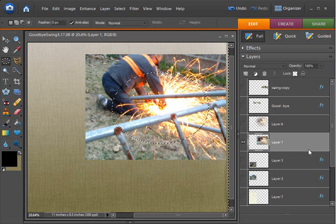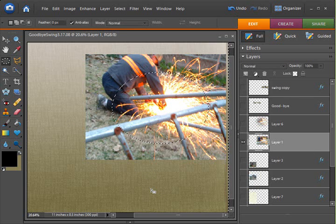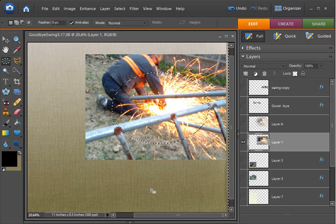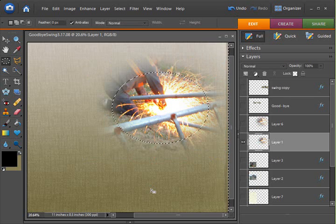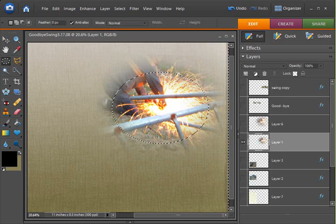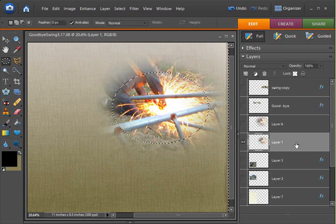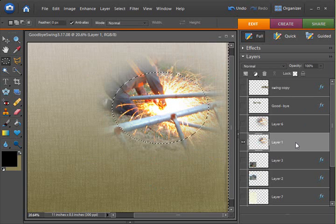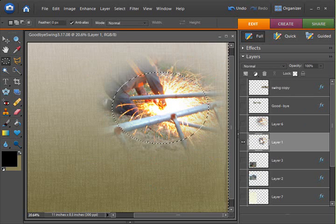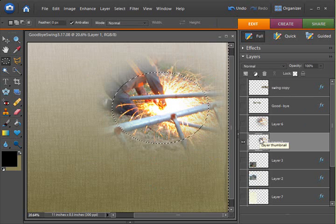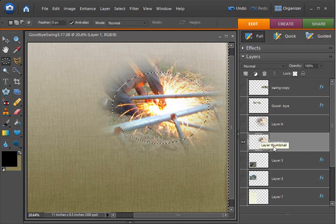Now, rather than hitting Ctrl-J, I can either hit the Backspace key or the Delete key on my keyboard, and it's going to feather it. However, as you noticed on the Layers palette, it did not create a new layer. It actually deleted and edited our original photo.